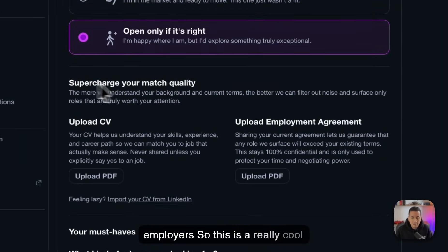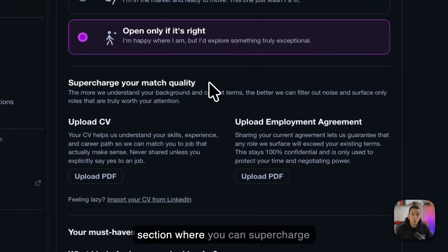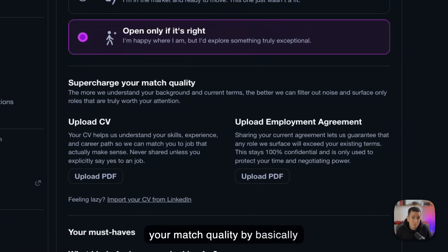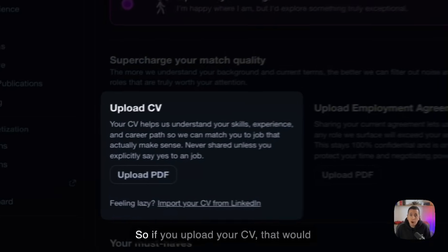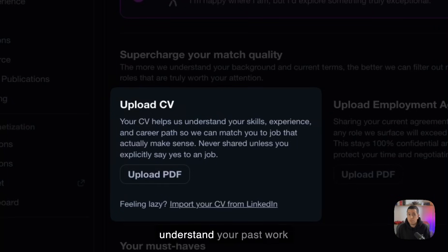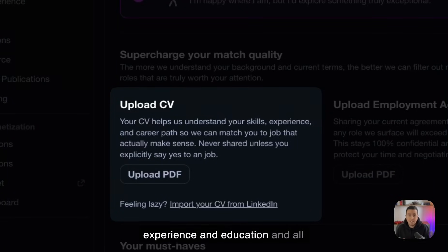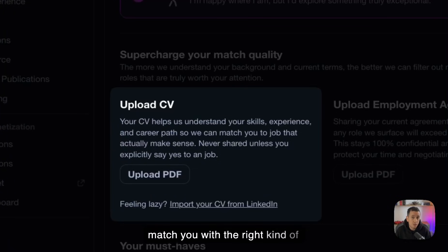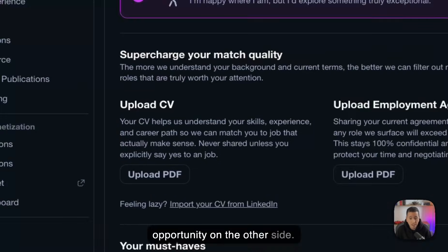So this is a really cool section where you can supercharge your match quality by basically uploading one or two files. So if you upload your CV, that would be a very good way for us to understand your past work experience and education and all these kinds of things to be able to match you with the right kind of opportunity on the other side.